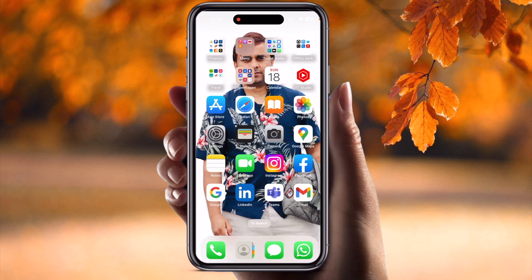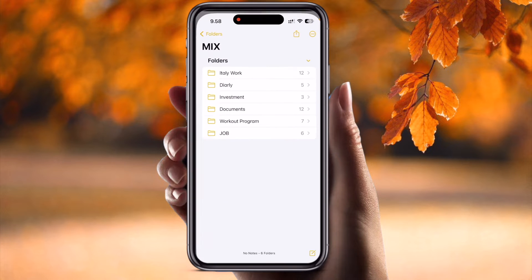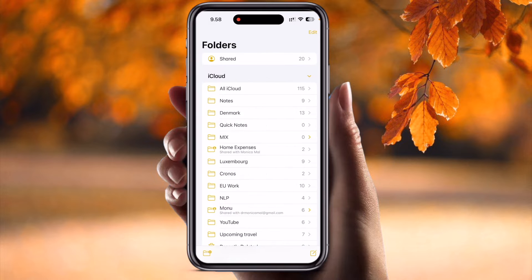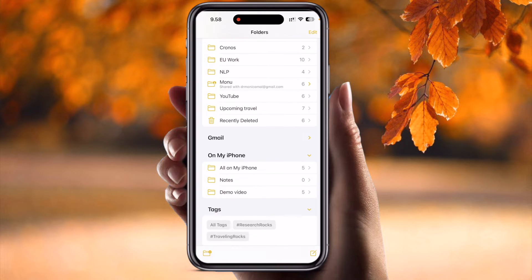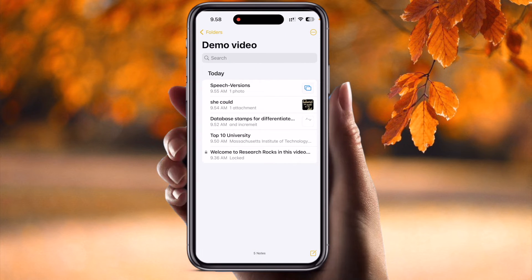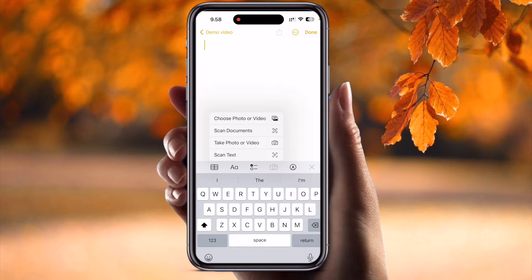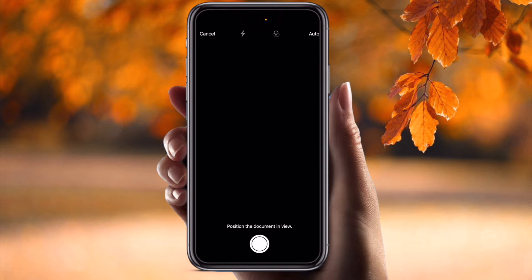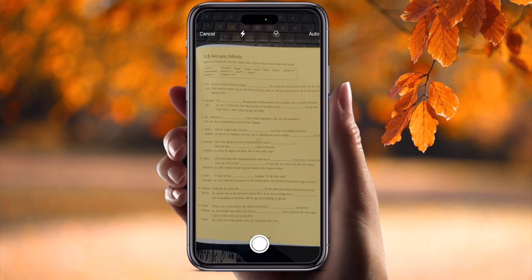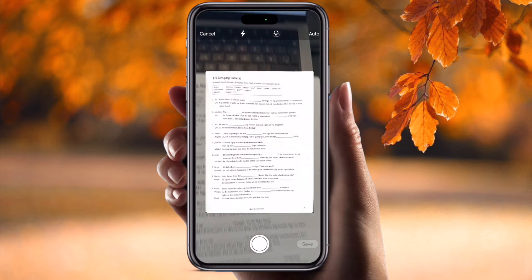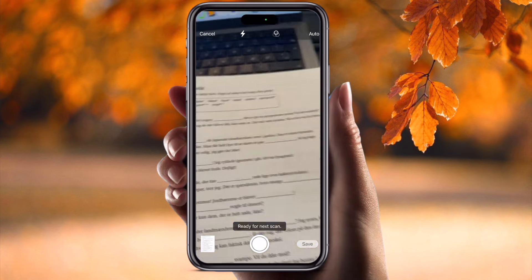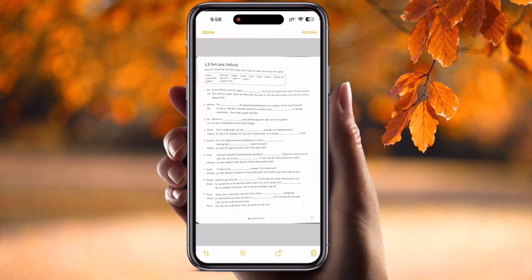Let's start the demonstration. Simply open the Notes application. Inside the Notes application I just created one demo note. As a demo, I will first scan a document — just like this. Now I've scanned the document.